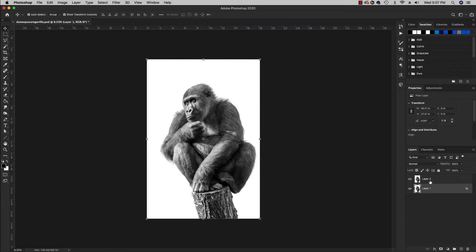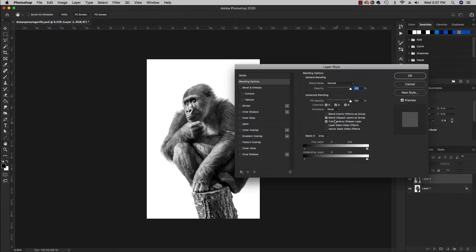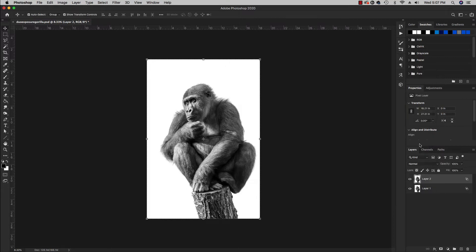You won't see anything yet, but layer two, same thing. We're gonna go to effects, bring up our blending options and we took away red. So now we wanna take away green and blue on the top layer. So when we click okay, still you will see nothing.